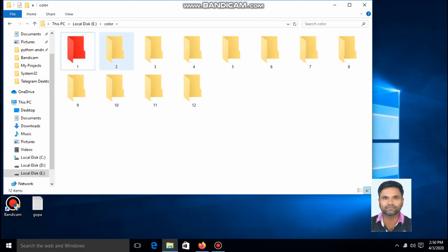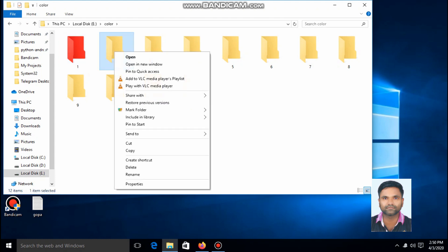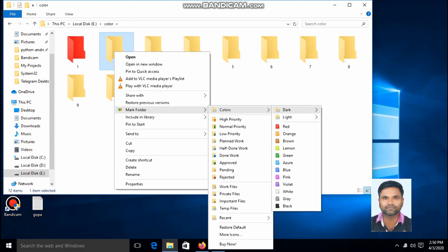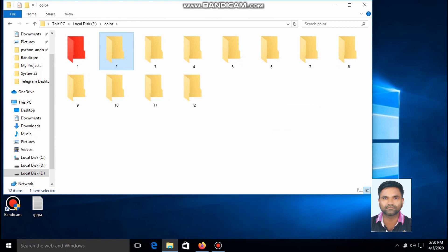Now I'll change the color of this folder to orange. The color is changed to orange.